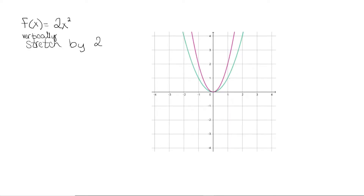Here I have my graph. This first one, the green one, is the graph of f of x equal to x squared. 2 times 0 is 0, so it still passes through the origin. 2 times 1 is 2, so everything that was at a y equal to 1 value gets moved up to y equal to 2. 2 times 2 is 4, so everything that was at this 2 value gets moved up to a 4 value. We multiply all of the y coordinates by 2 and that tells us what the new y coordinate should be.